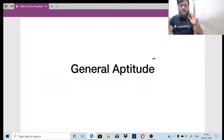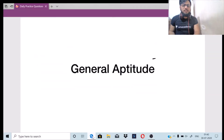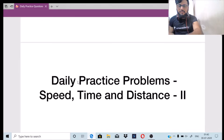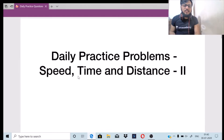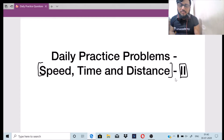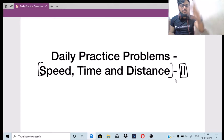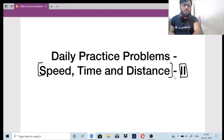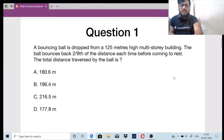Hello everyone, welcome to Unacademy Ascent, the dedicated channel for general aptitude, engineering mathematics, and general sciences. We are back with our daily practice problems sessions, moving on to the second part of the important topic: Speed, Time and Distance. In the previous class we did part one, so now we'll be moving on to part two.